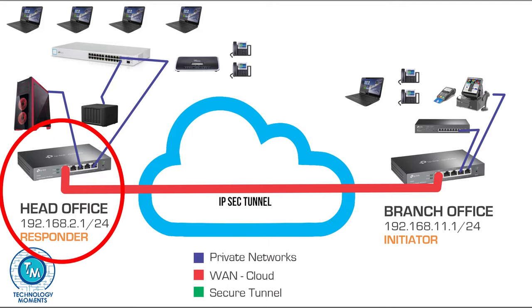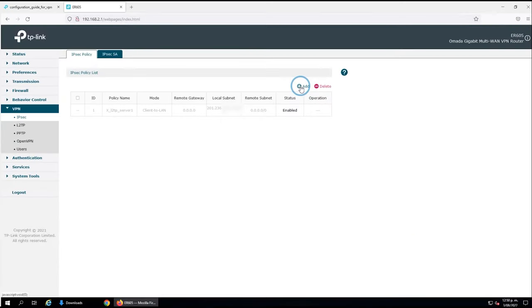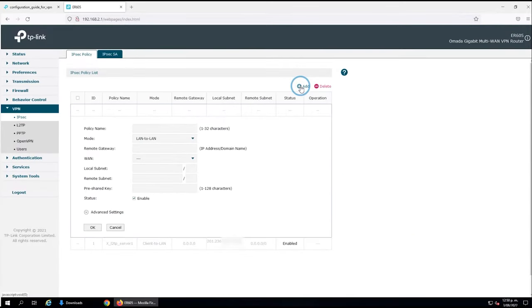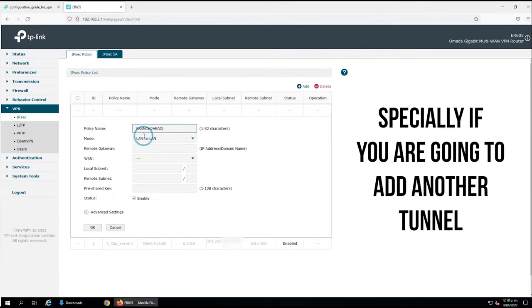We can check if it is completely running, if we have all the parameters in hand and we can troubleshoot how to increase that security. This one is our head office where we're going to create this configuration. We're going to add an IPsec tunnel and name it. It is important that you give a full description of the tunnel.